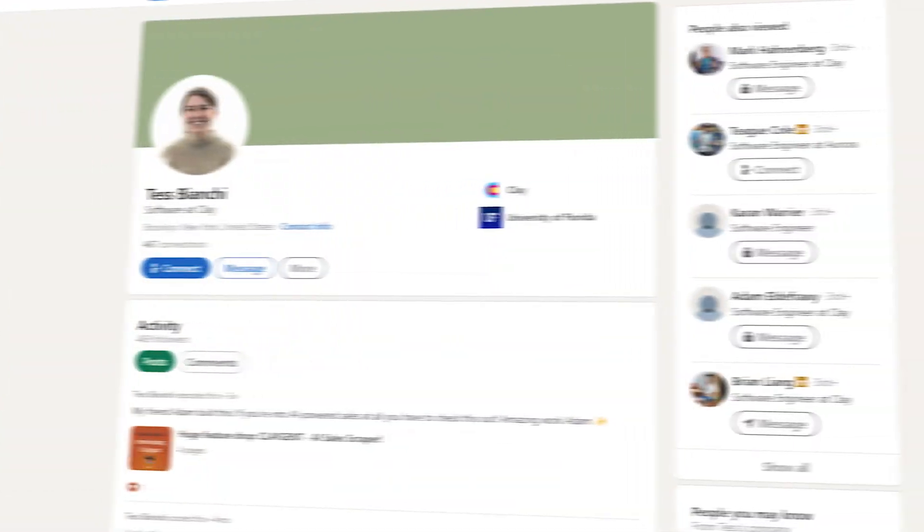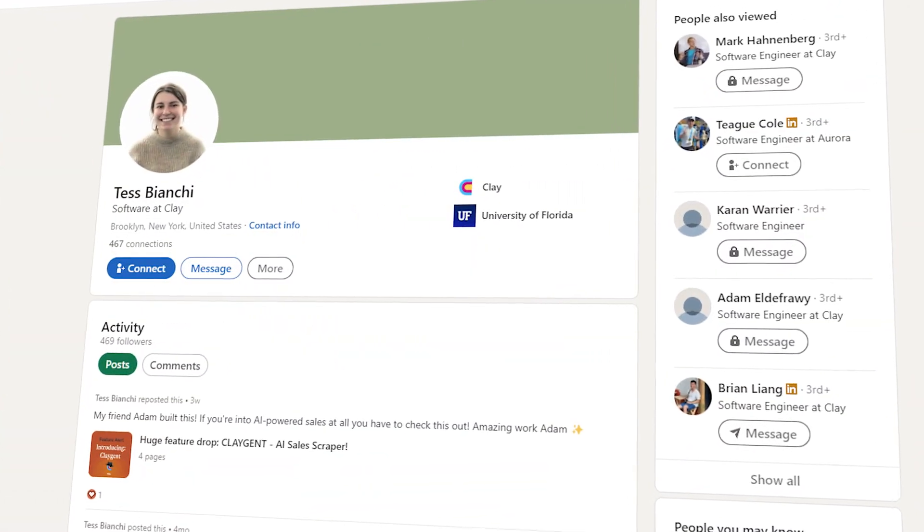All righty. And that's how you do it. Please go give it a try. Go DM Tess on LinkedIn and tell her how awesome she is. And yeah, feel free to drop a like, subscribe, and let us know what we should make a video about next. Cause you know, I'm kind of just spitballing. So let me know.